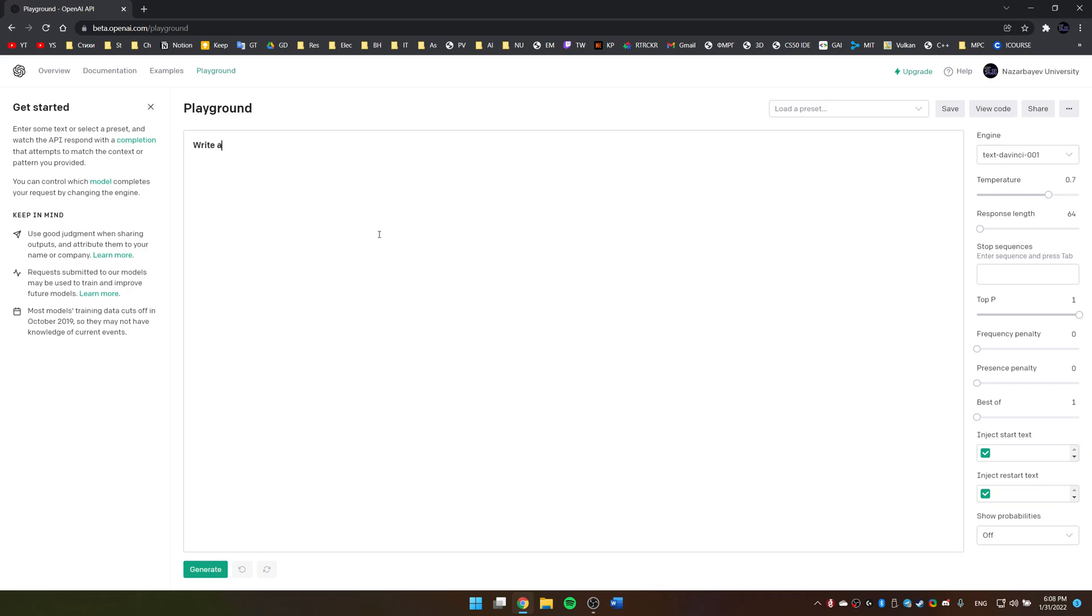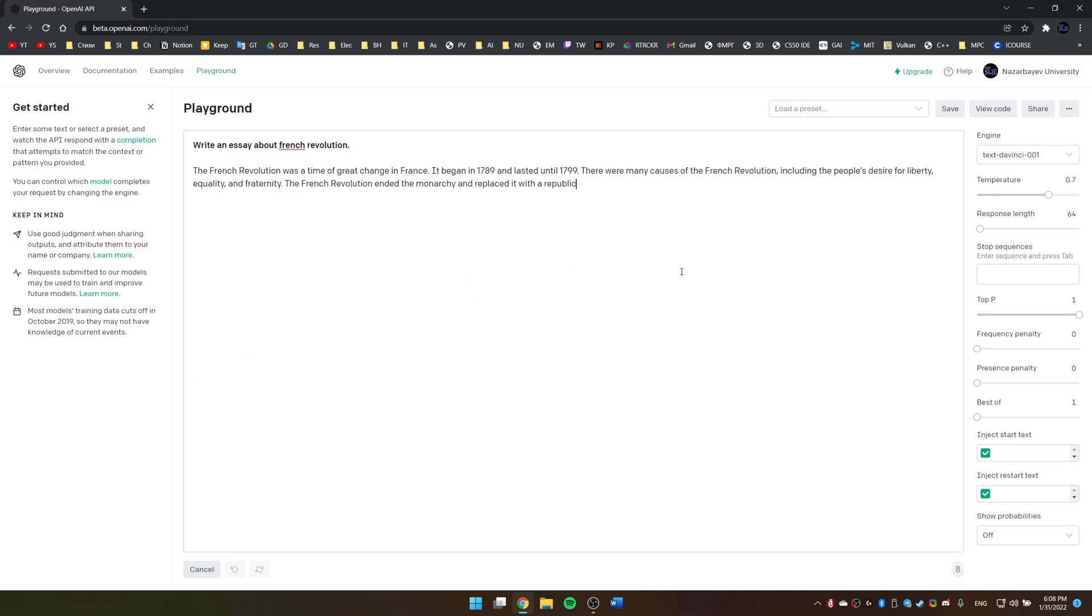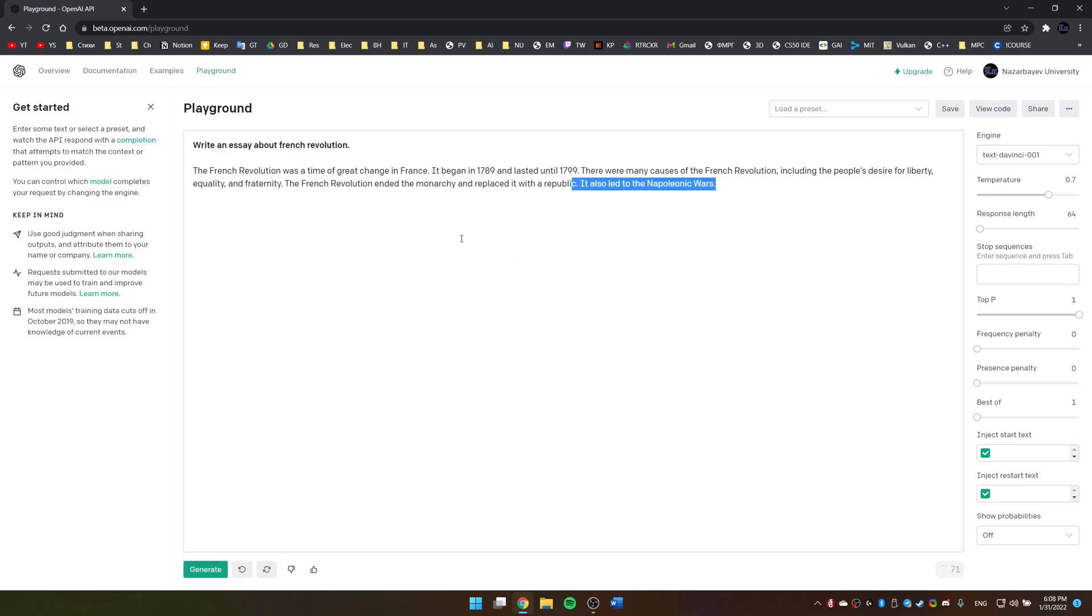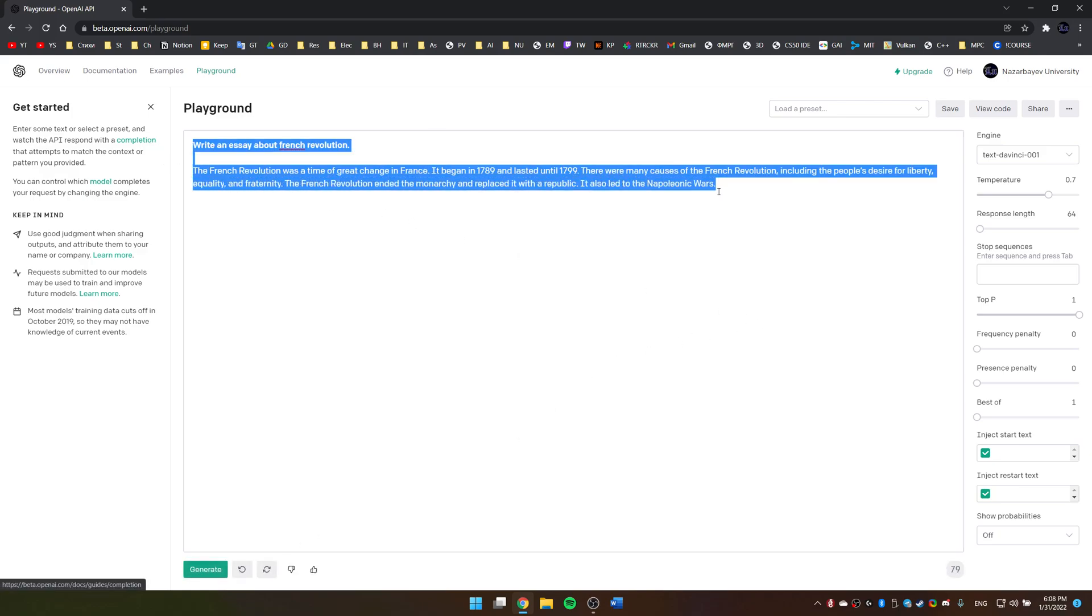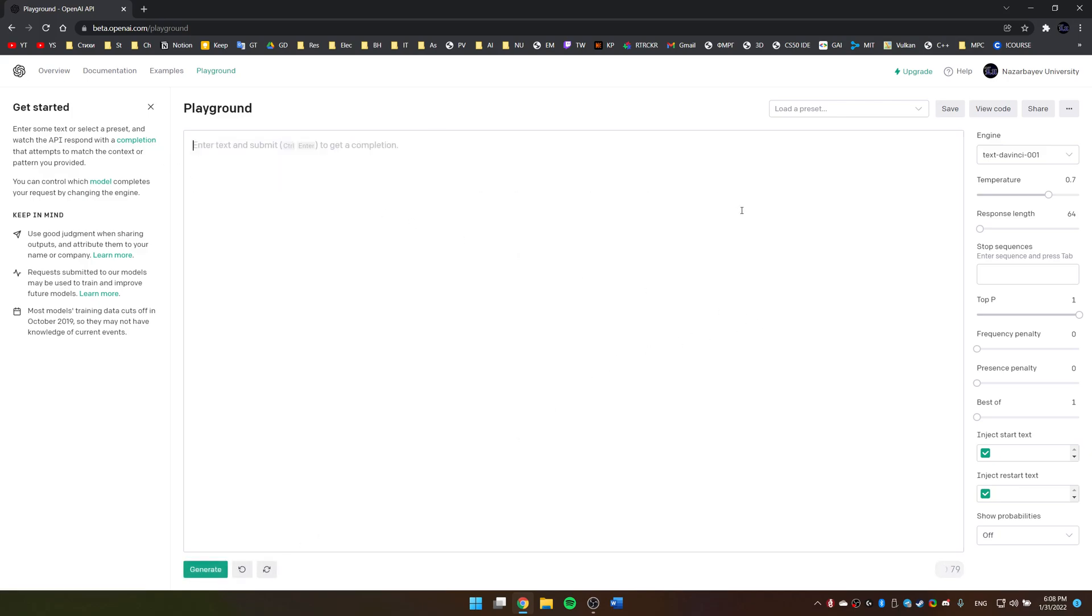write an essay about French Revolution—some of them, I've heard there were several. And this being a language model, it can obviously do this or any other language-related task. Basically, state the importance